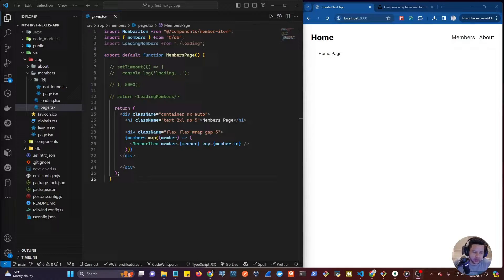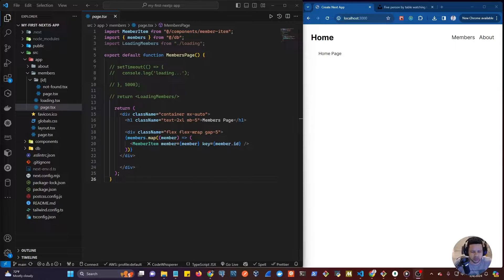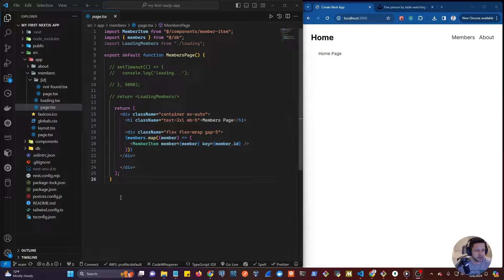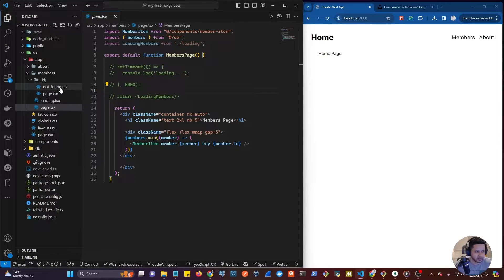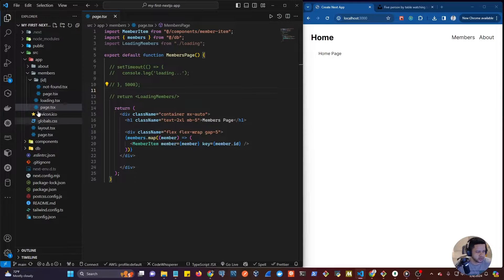In this video I want to create a hero component that is going to be displayed in the home page. We're going to make a reusable component that we can render in different pages if we need to, or multiple times in the same page. We finished up creating our not-found page and the loading page in the previous video.